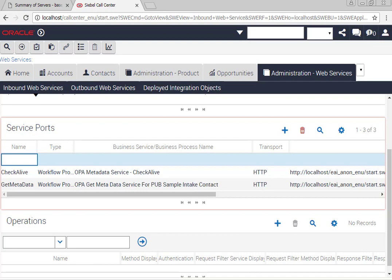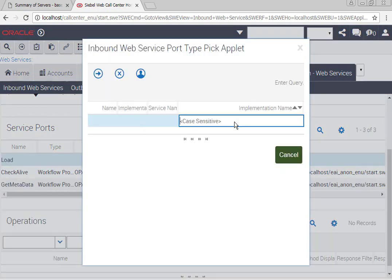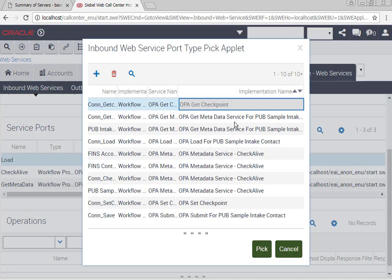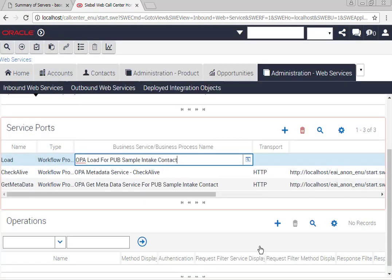After having named this new service port load, go ahead and query for the implementation name called OPA load for pub sample intake contact. This is the workflow that was imported earlier on.